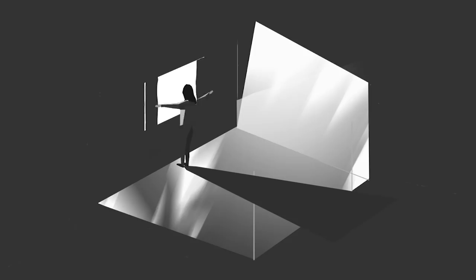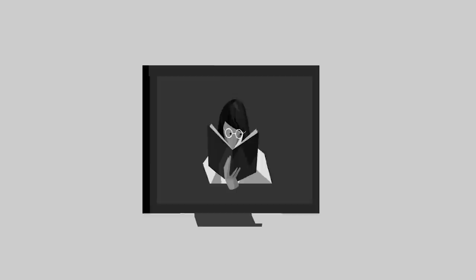Imagine a brilliant neuroscientist named Mary. Mary lives in a black and white room. She only reads black and white books, and her screens only display black and white.